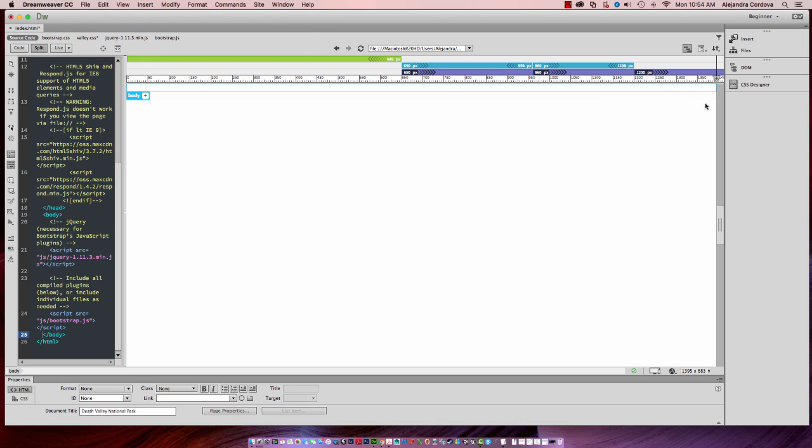Okay, now we're ready to move on to inserting our responsive design bootstrap components. So in the next video, I'll be showing you how to insert a nav bar.